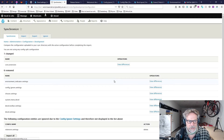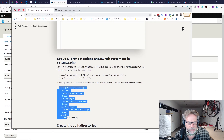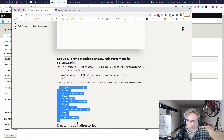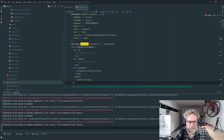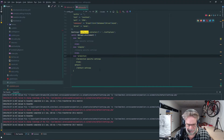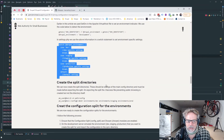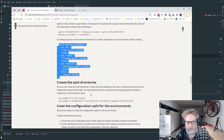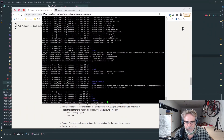Now we're going to set up the switch statement in settings.php. We copy this bit of code and go across to our settings file, paste it at the bottom — there was a colon missing, so we fix that. Now we need to create the split directories to which we're going to export the split configuration: dev, prod, and staging. Our split directories are created.